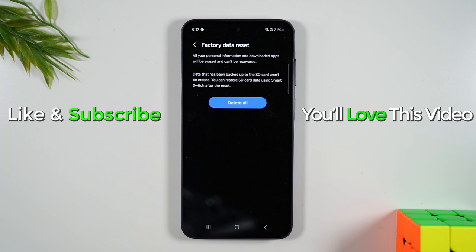Hope you guys found this helpful. If it was hit that like button down below. If you're not already a subscriber, hit that subscribe button and stay tuned for more videos. Take care. And as always, have a good one.